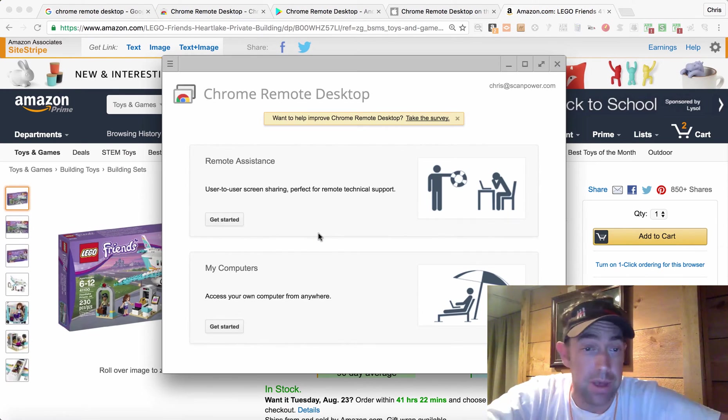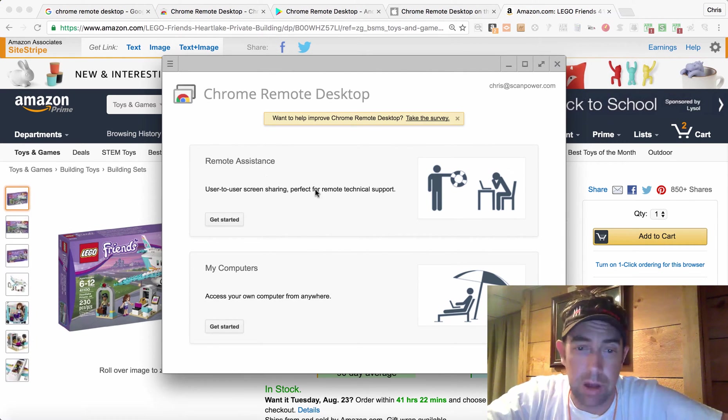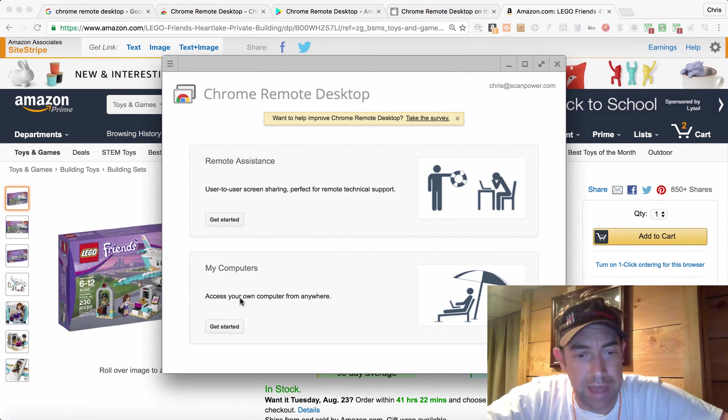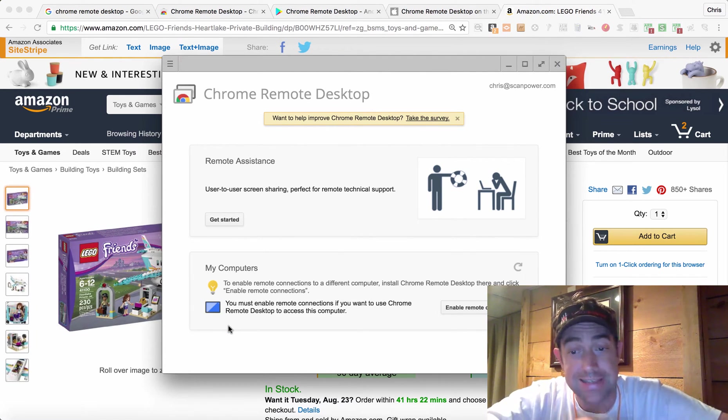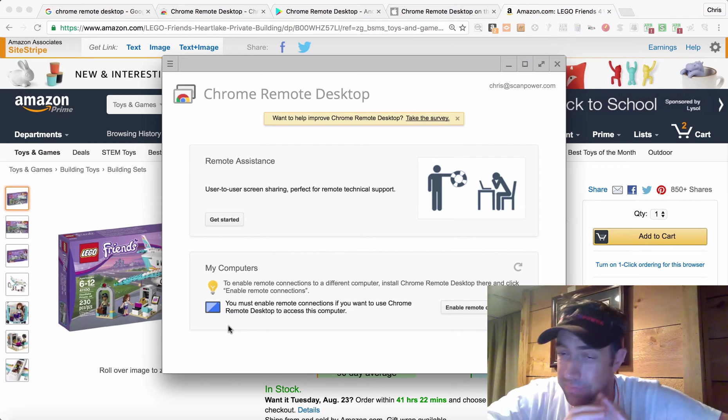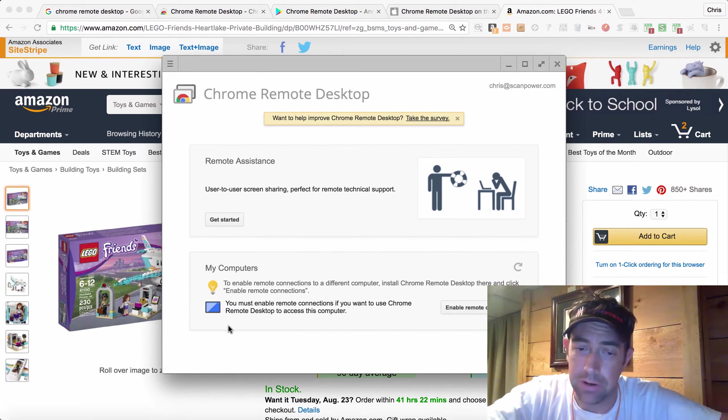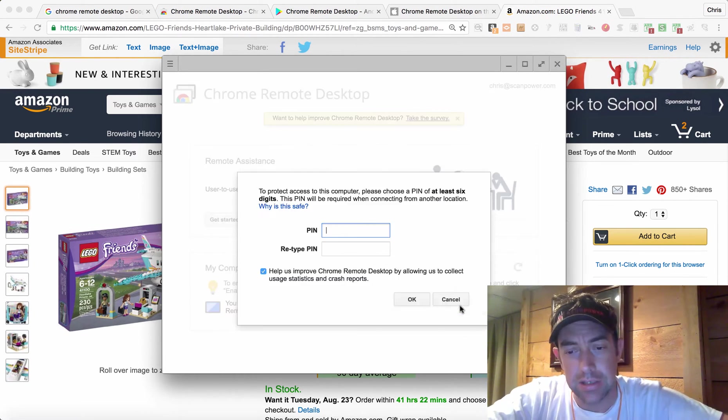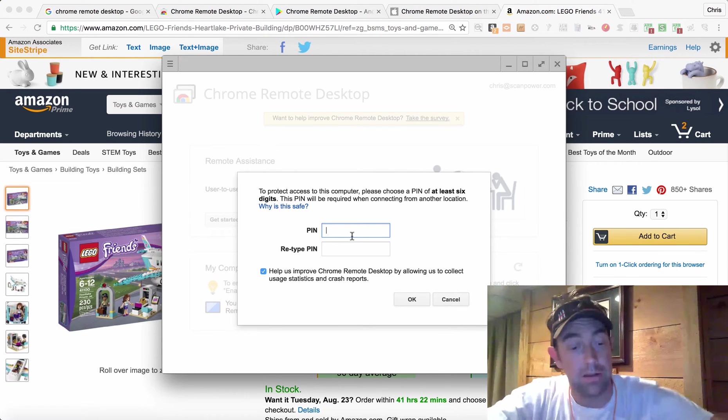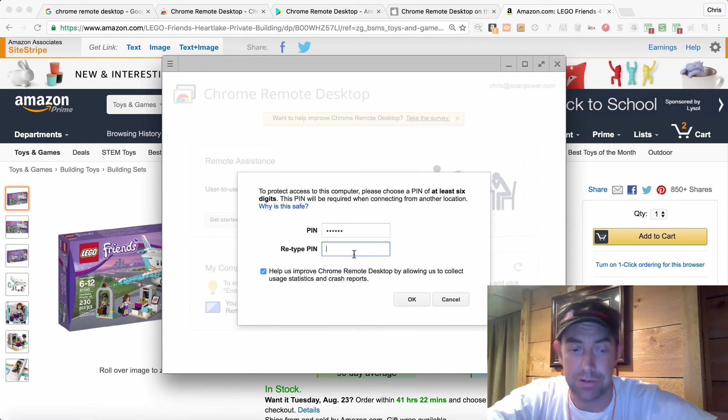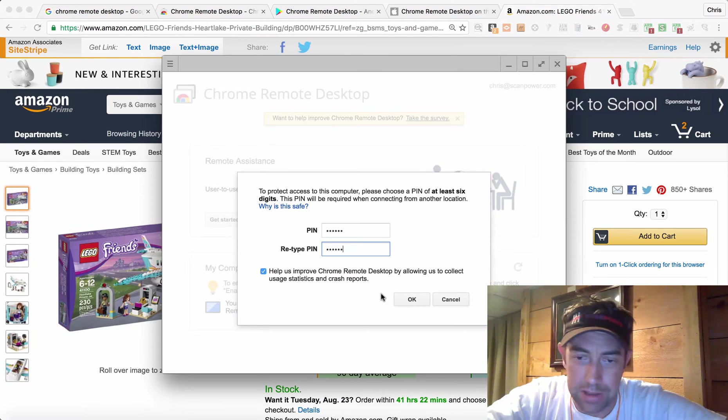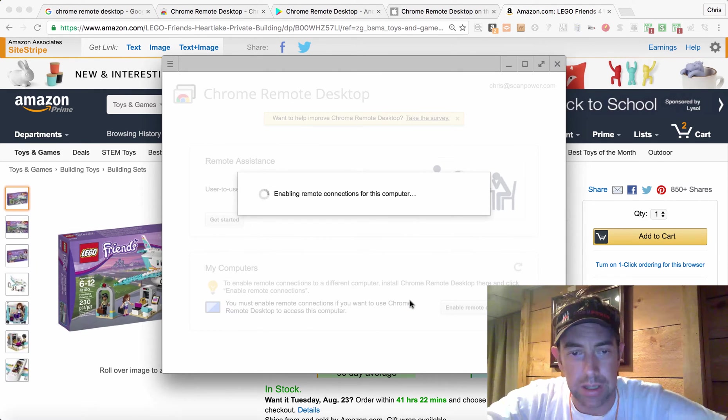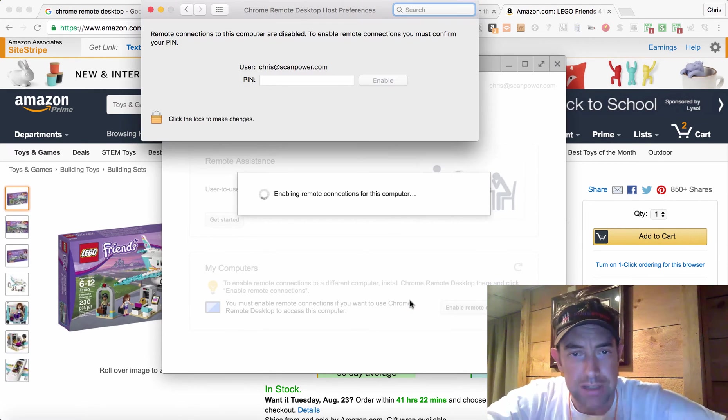You can do remote assistance if you want, but what we're going to do in this video is My Computers. We're going to access our computer from anywhere. Now the first thing you have to do is enable remote connections. Very likely on your computer this is going to be off by default, so we have to enable this. So enable this part, we're going to set a PIN. I'm just going to use one two three four five six. I wish it was four numbers but they're requiring six.